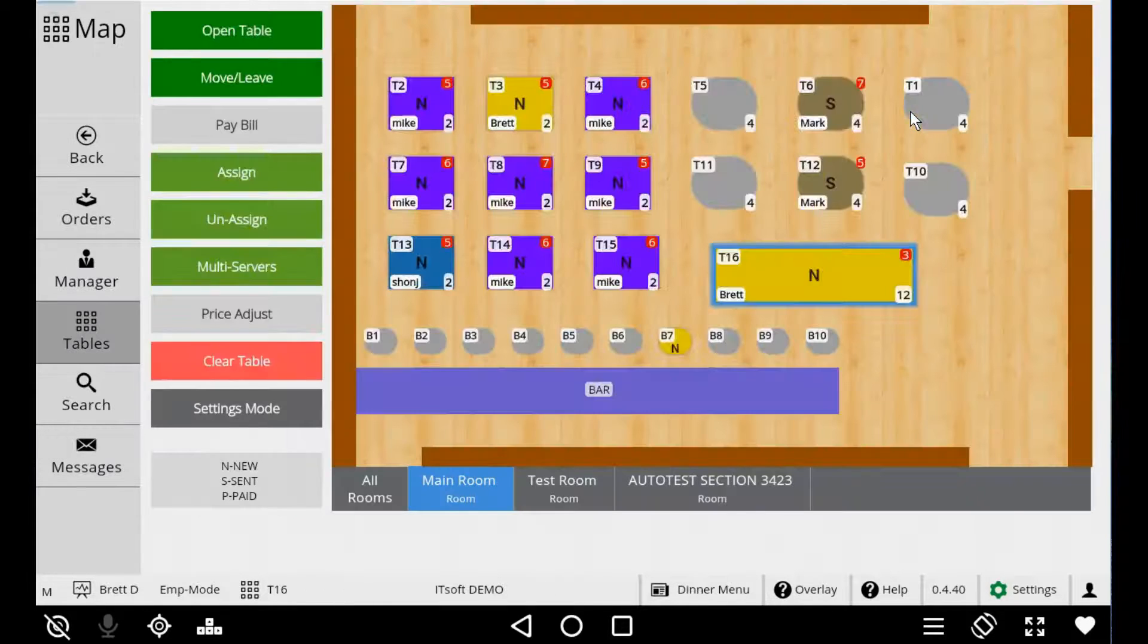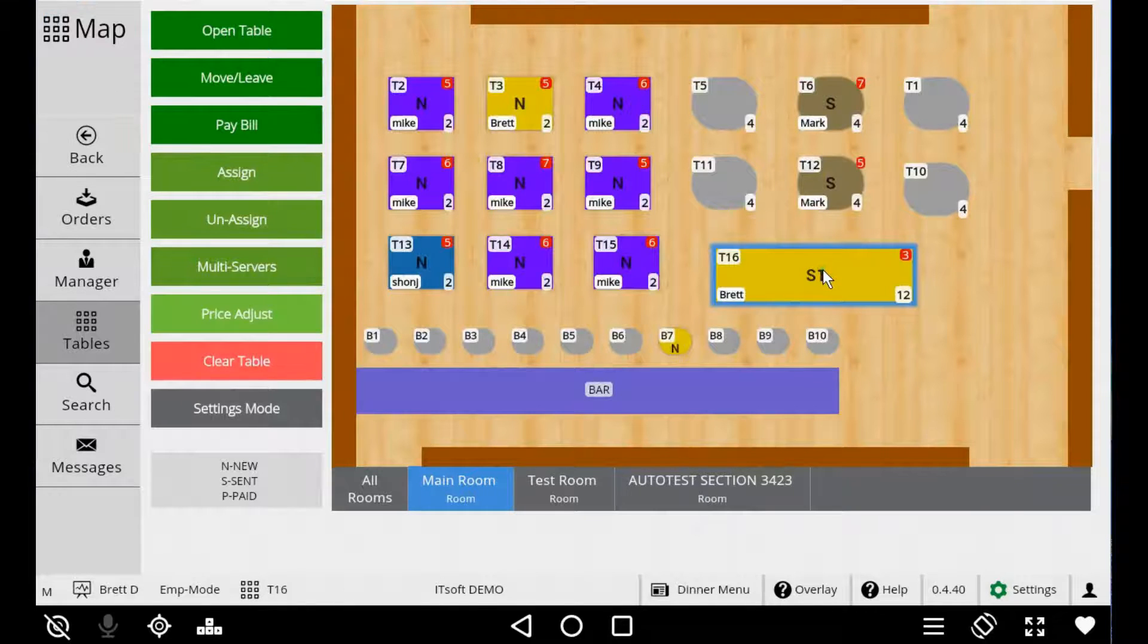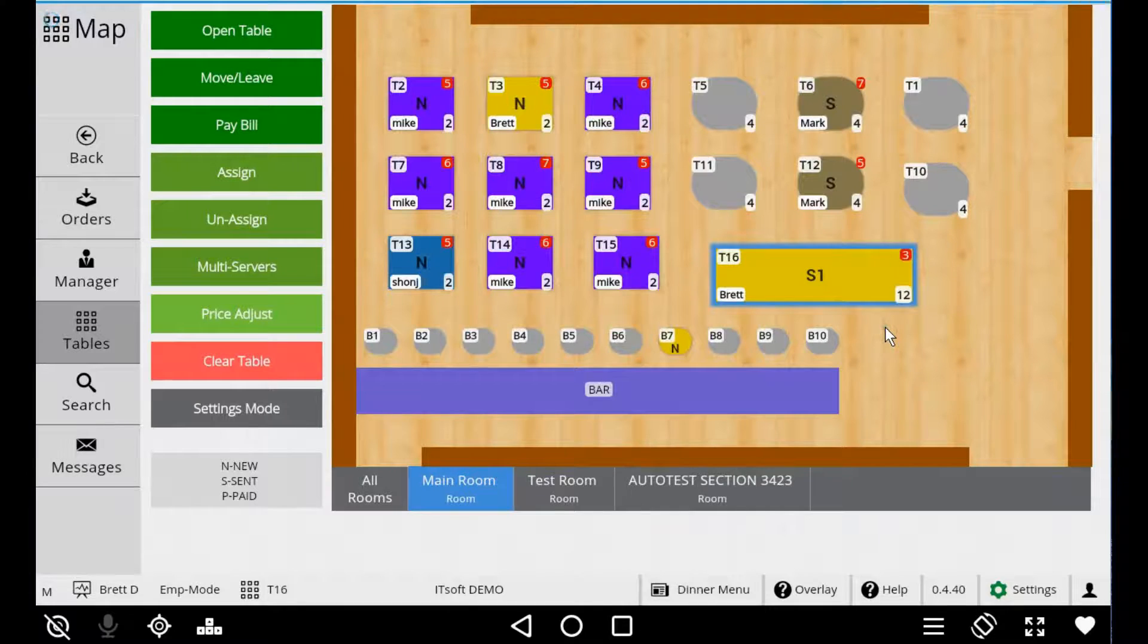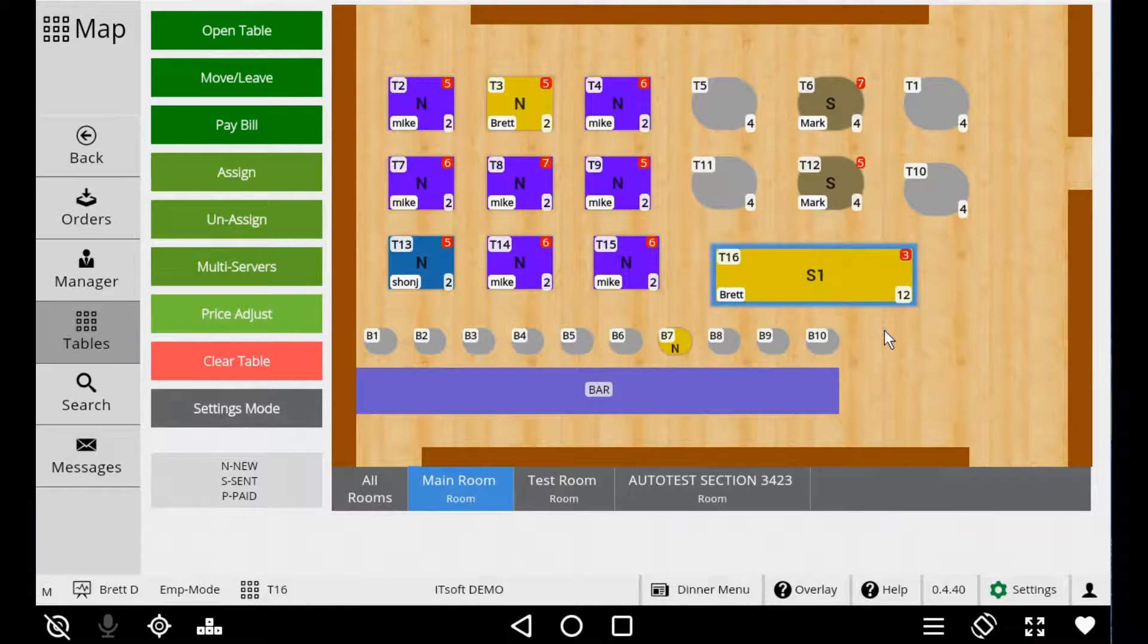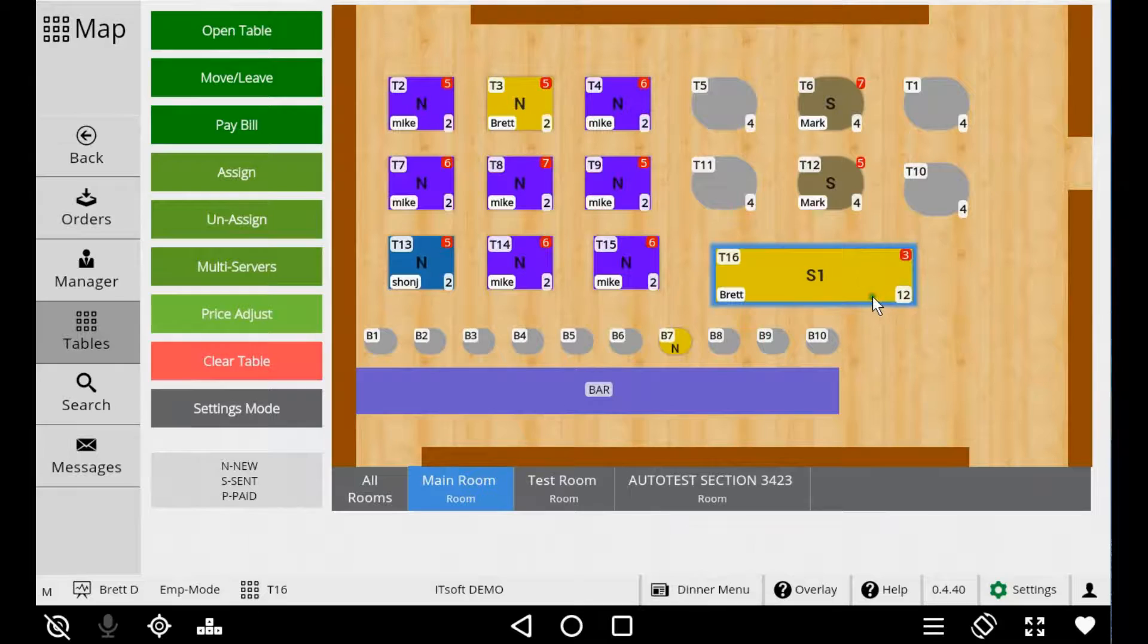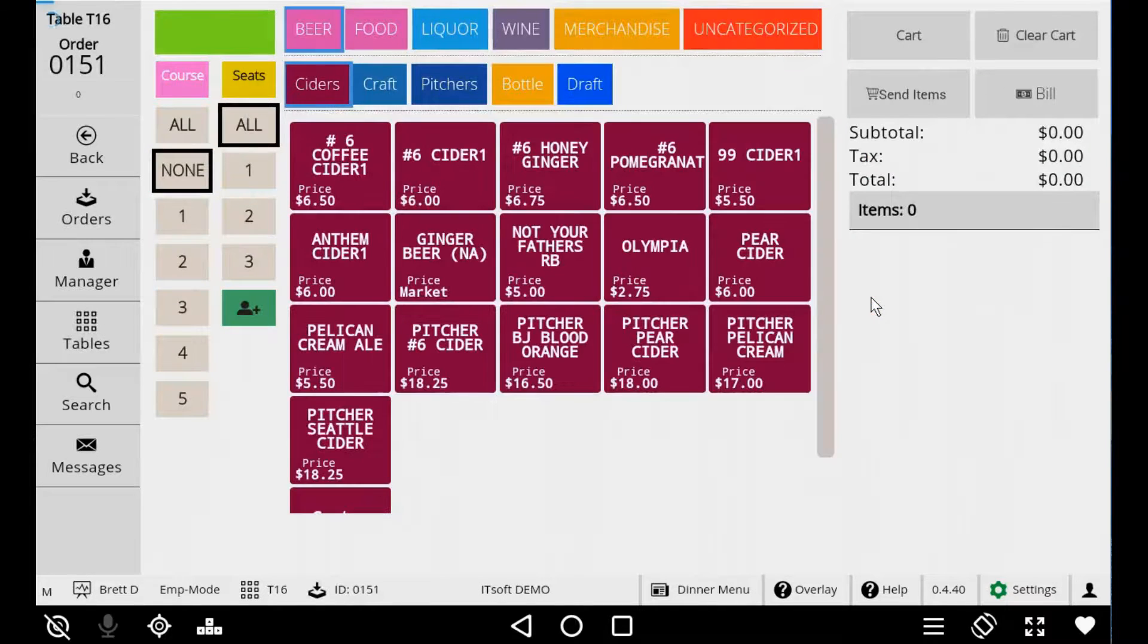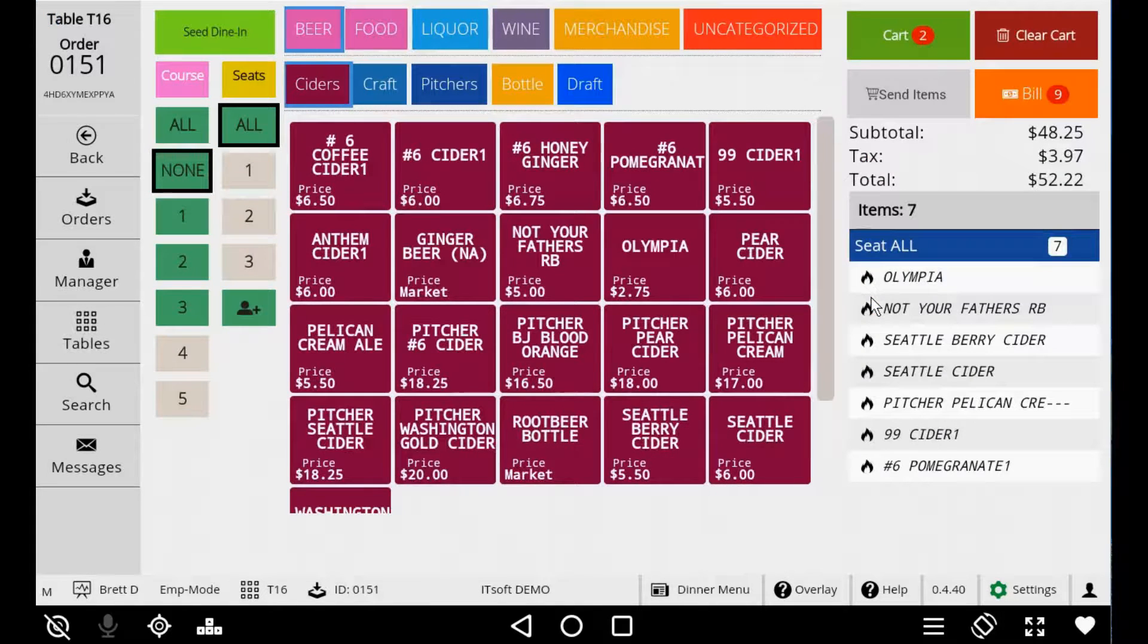If your restaurant doesn't want to use Coursing or you don't need it for a particular order, not a problem. When you start an order, the default course will be set to None. You can completely skip the courses and just go straight to entering your order.